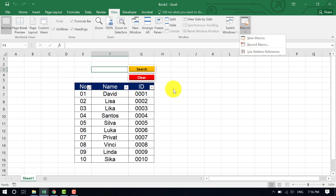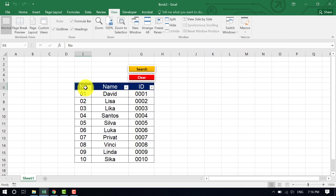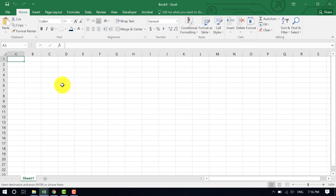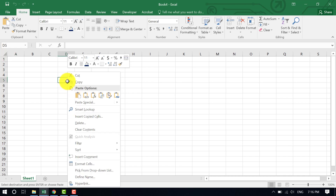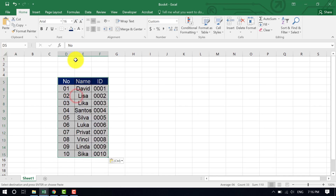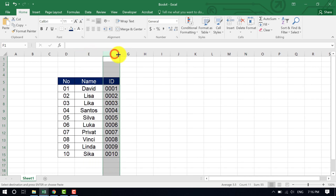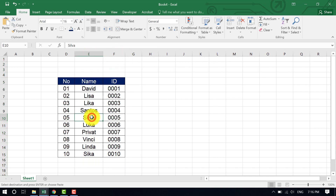Now let me show you how to do this. I don't want to waste time typing everything again, so I'm going to copy this entire table, open a new workbook, paste it there, and enlarge the table.